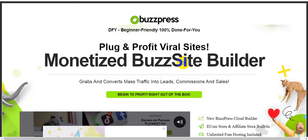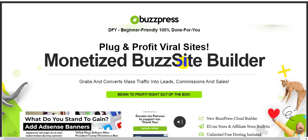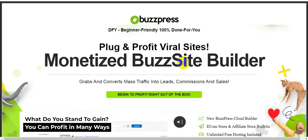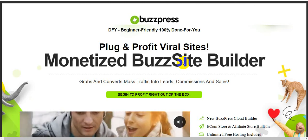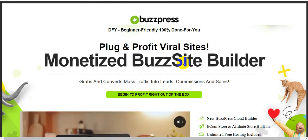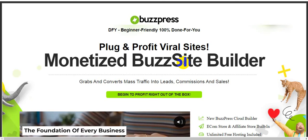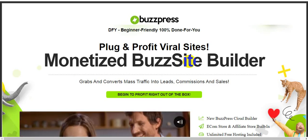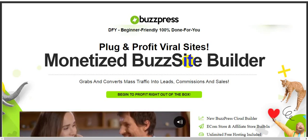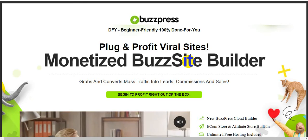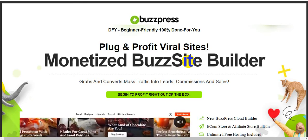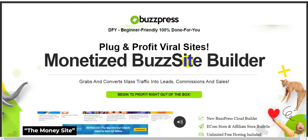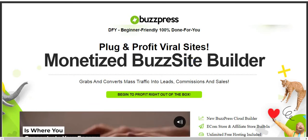Hi guys, welcome back to my channel. Today I am reviewing BuzzPress, this awesome software created by Ariel Sanders. This software goes live on 26th November 11am EST. I will show you how to make money from online easily, so keep patient and watch the video till the end.